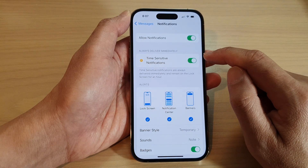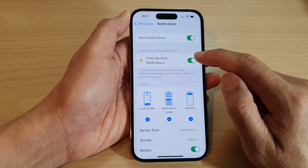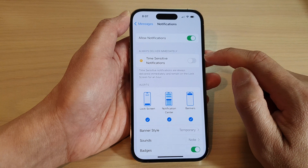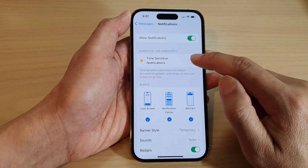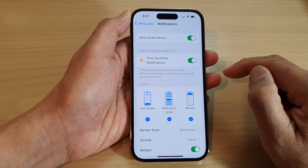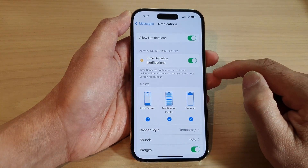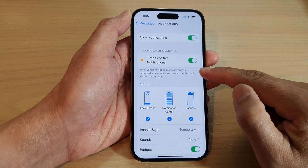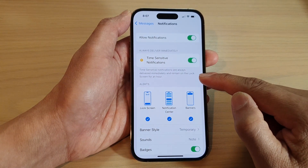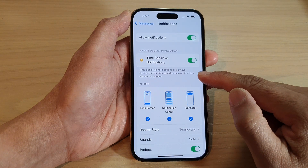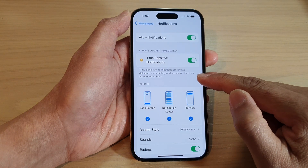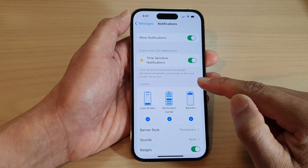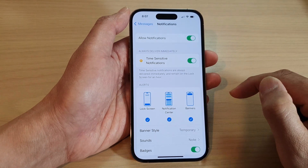Tap on the toggle button to switch it off and turn it on. It says that time sensitive notifications are always delivered immediately and remain on the lock screen for an hour.